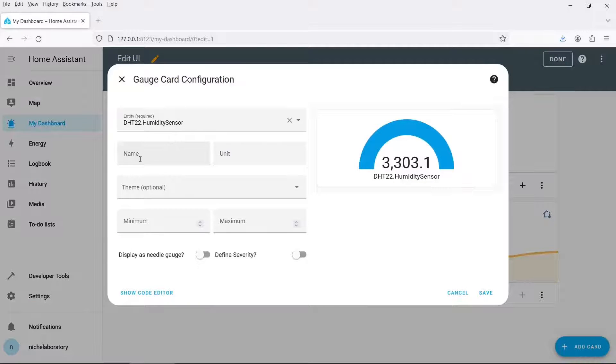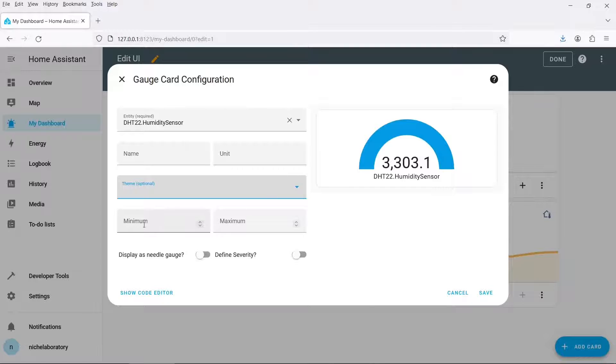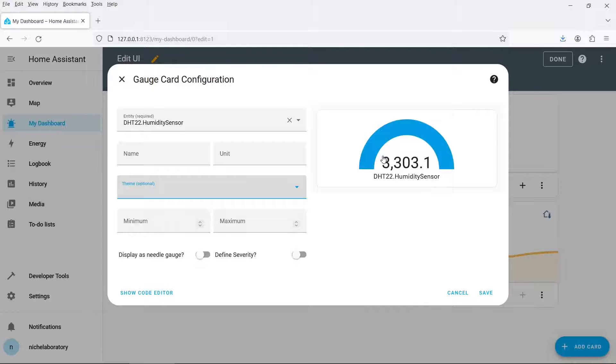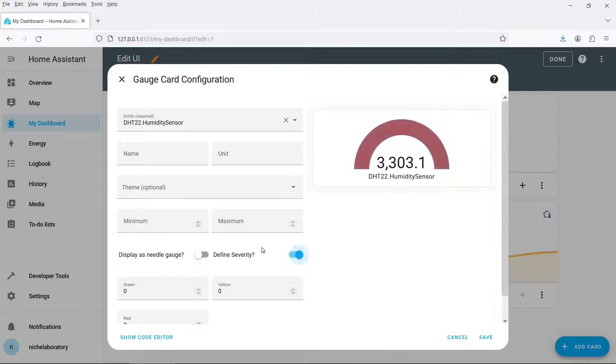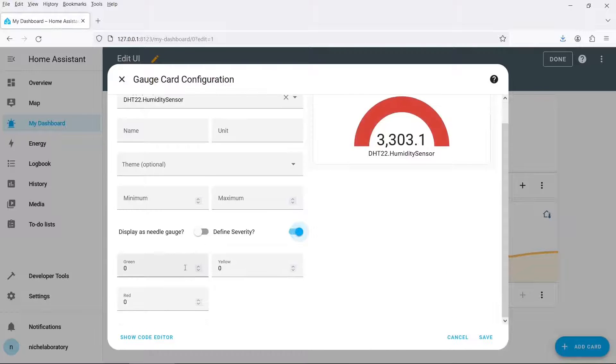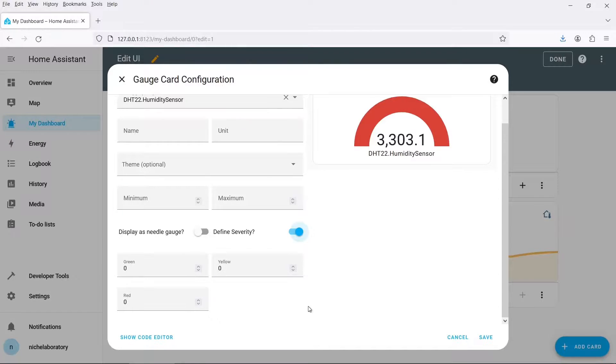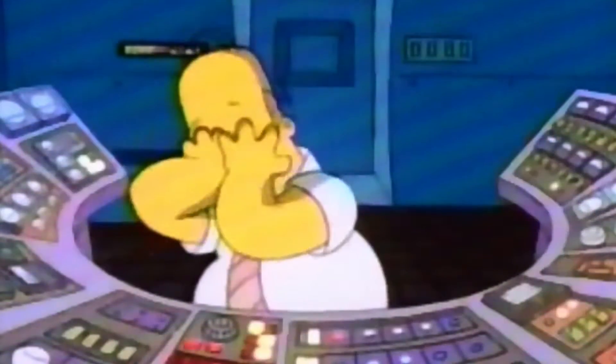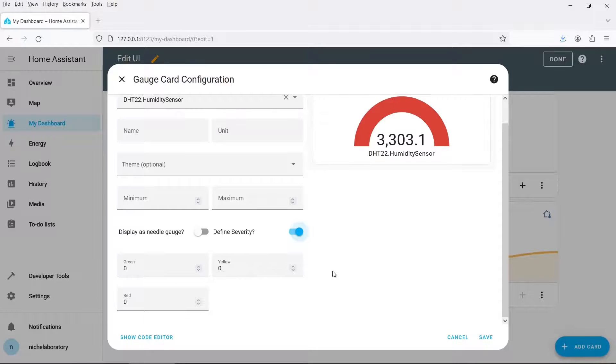So you can specify a name, the units and I don't think I'm using themes. You can set a minimum to maximum. As you can see my humidity sensor has gone a bit crazy but more on that later. It's quite nice as well. You can display it as a needle and if you click on severity then you can set zones on the dial. So you can have a green, yellow and a red zone. So this is really nice if you want to pretend you're Home Assistant and you're monitoring a nuclear power station.